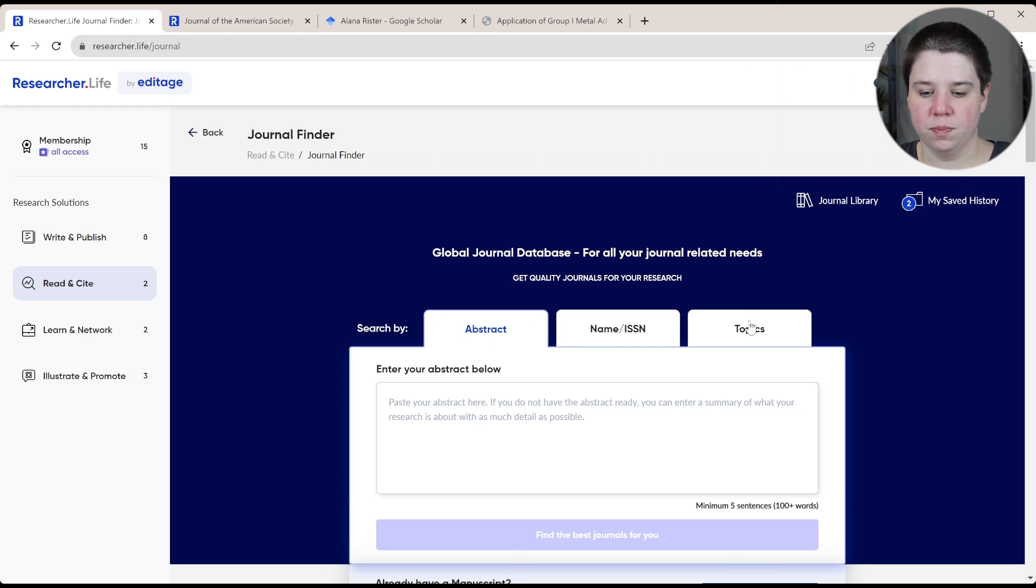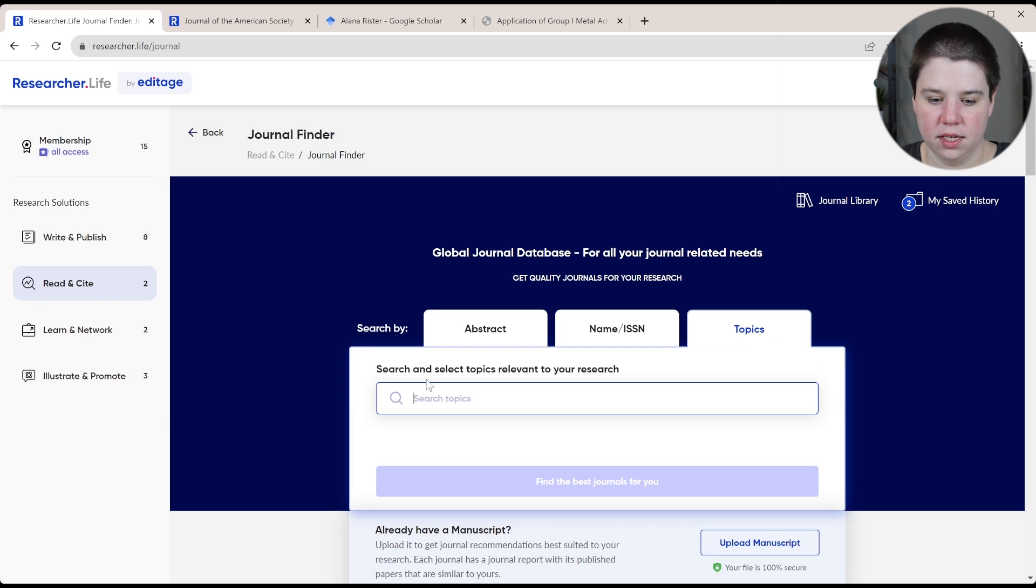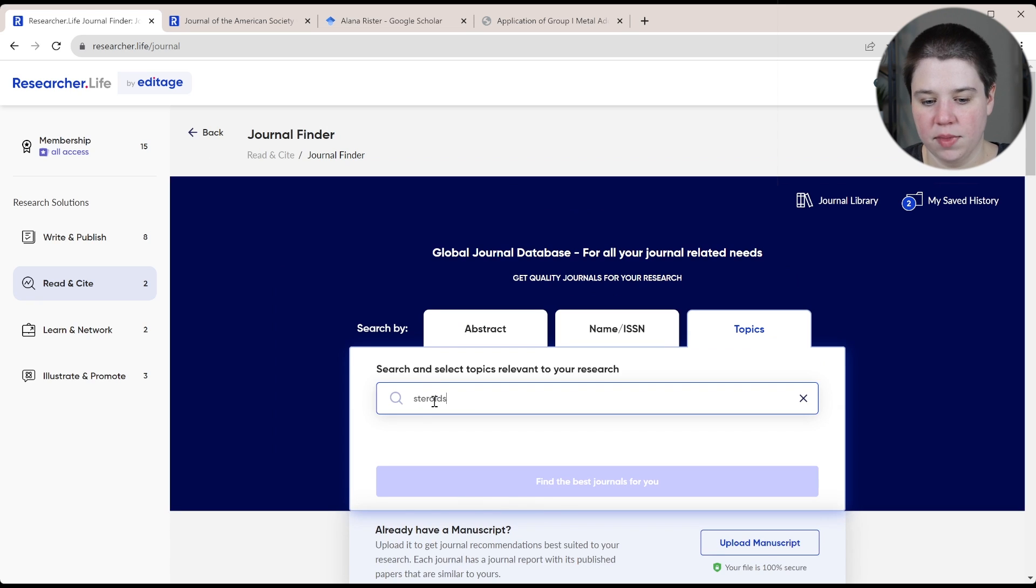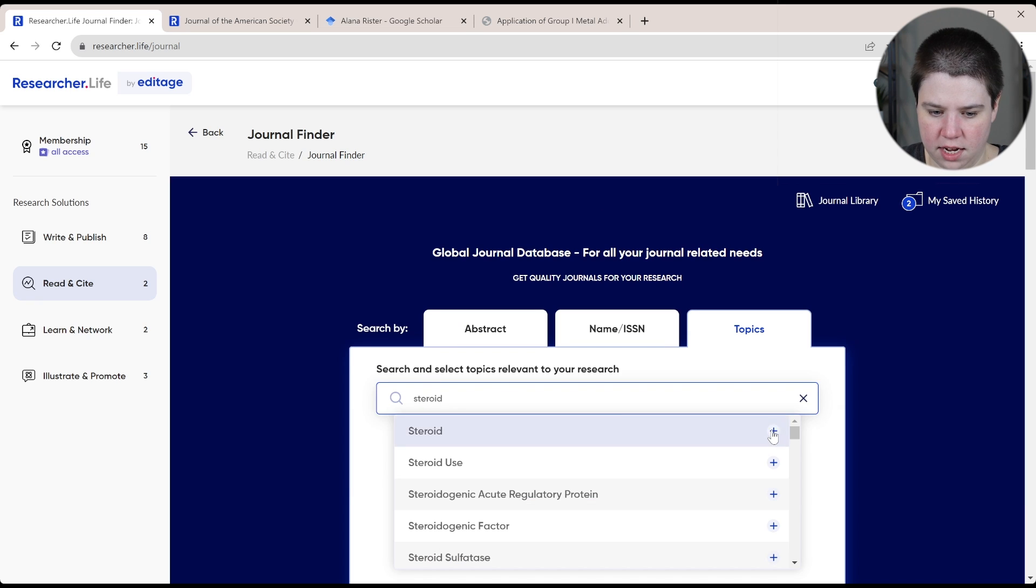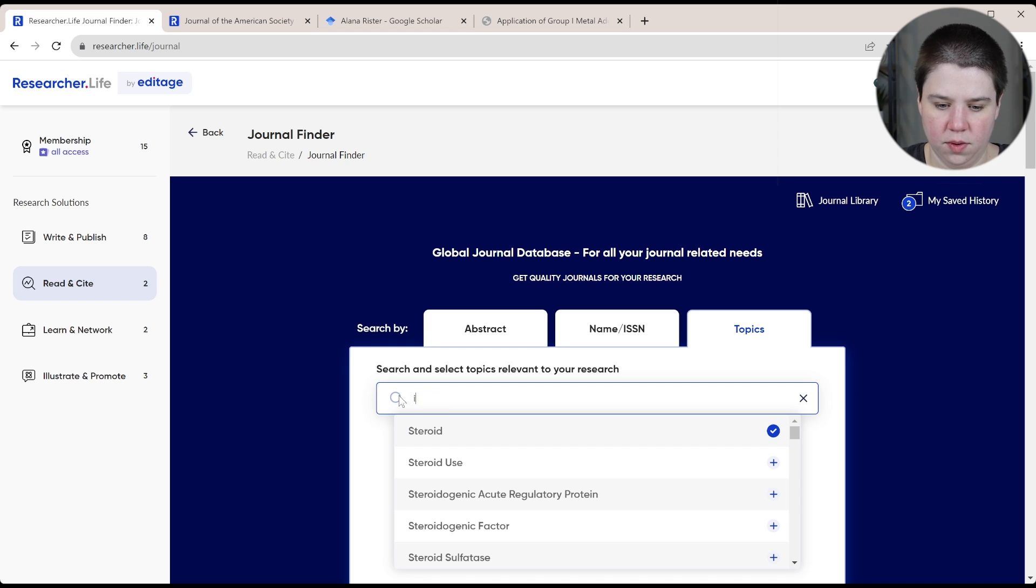So now I can also search by topics. So let's say the same thing, steroid. Then we're going to do ion mobility spectrometry.